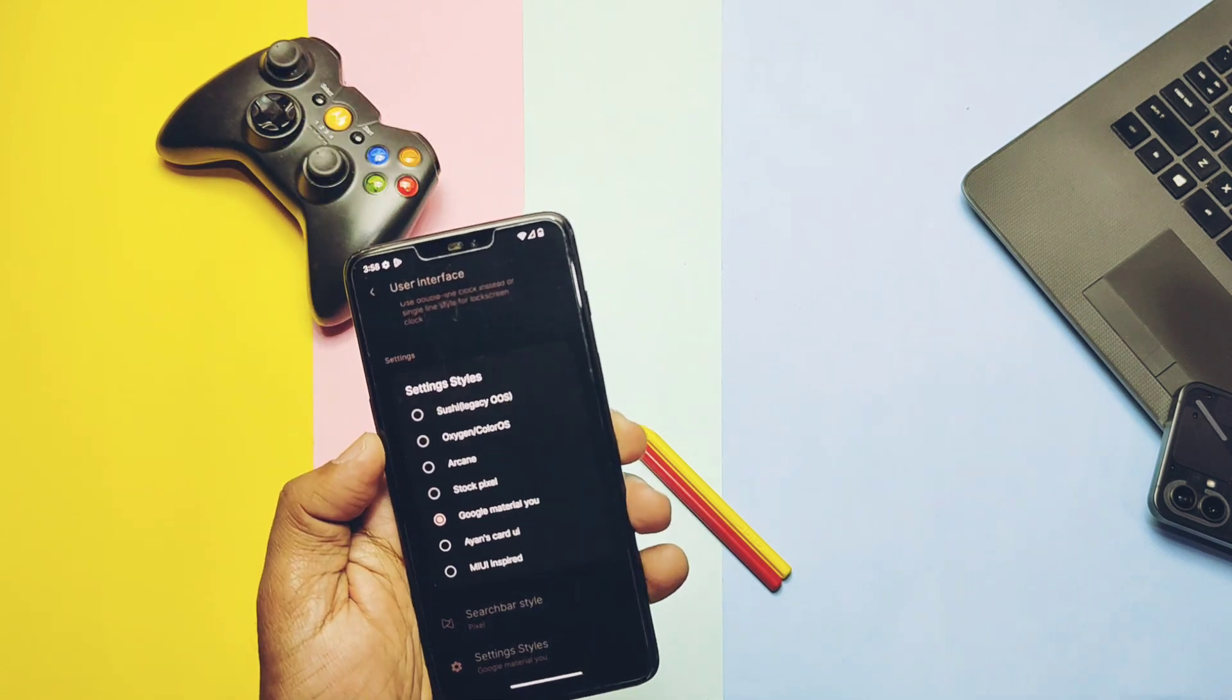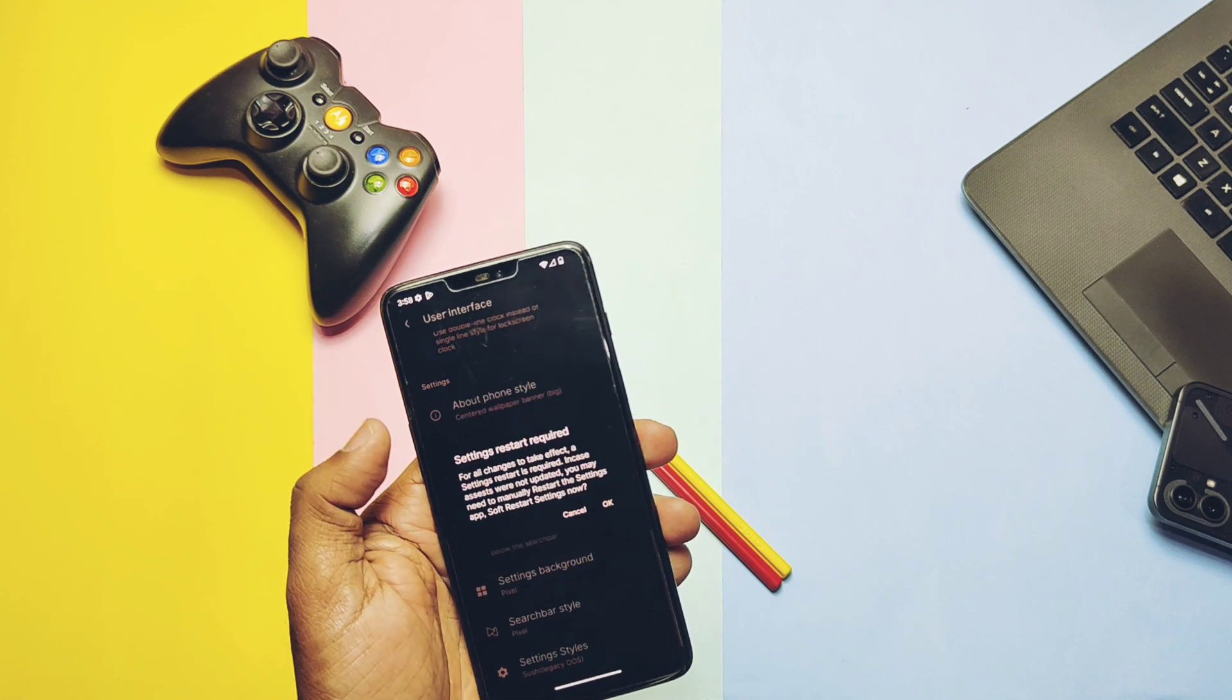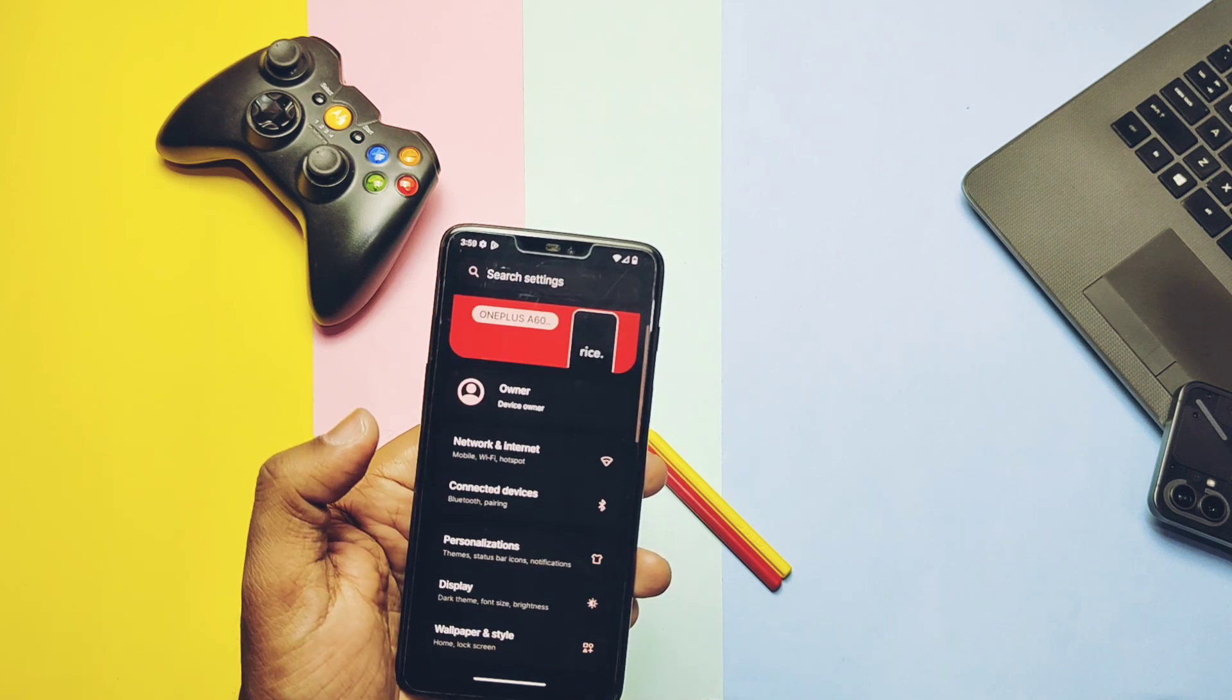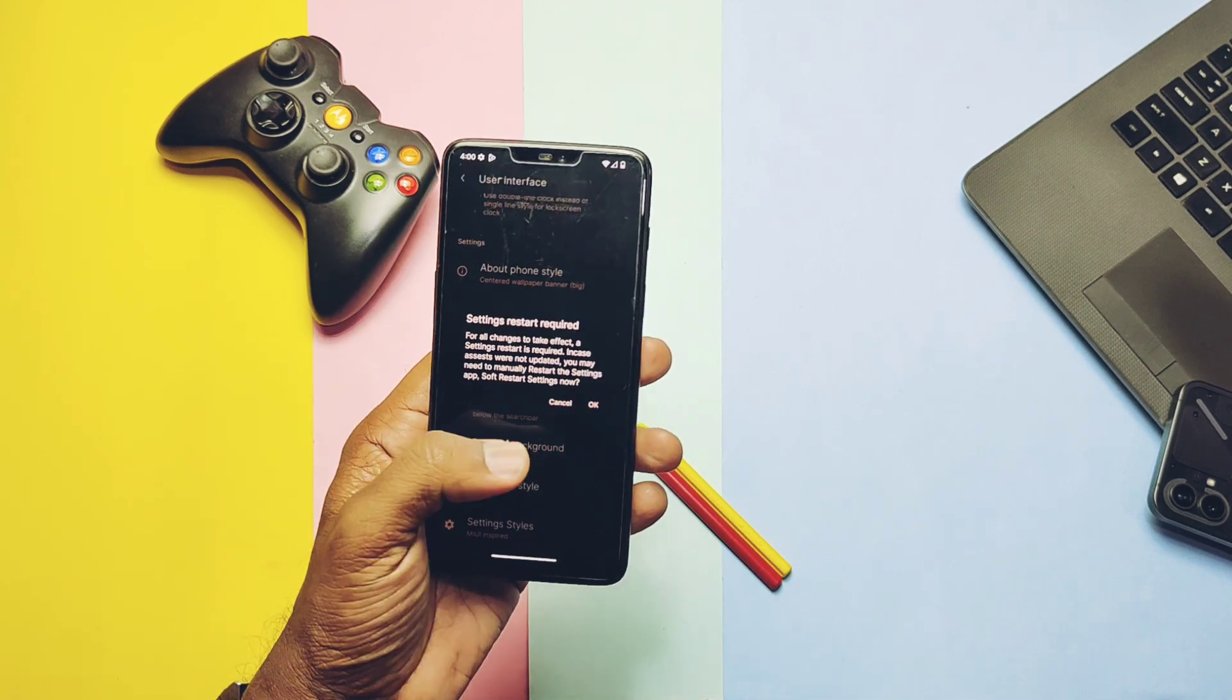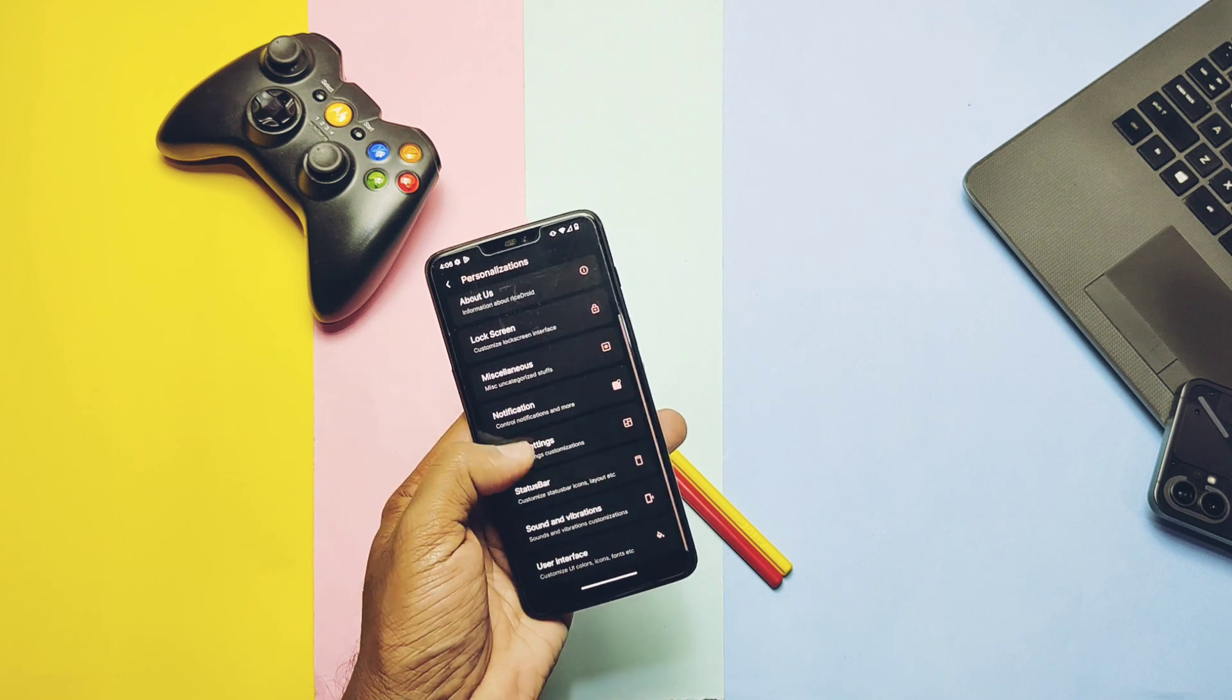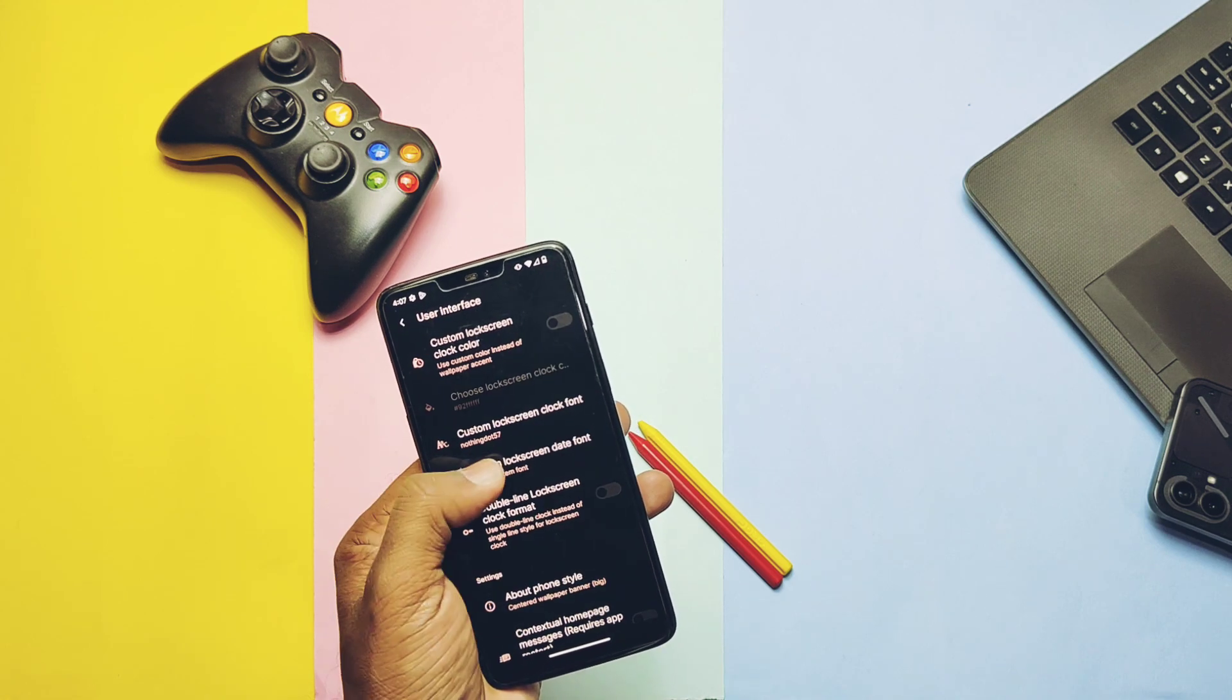In the Settings Style, we get these new settings styles which look good. The first setting I used here is the Google Material You. Other settings preview you can check on the screen. In the same User Interface, we get a bunch of new clock and date fonts. You can check some of them as shown on the screen. I especially like the Nothing OS font.